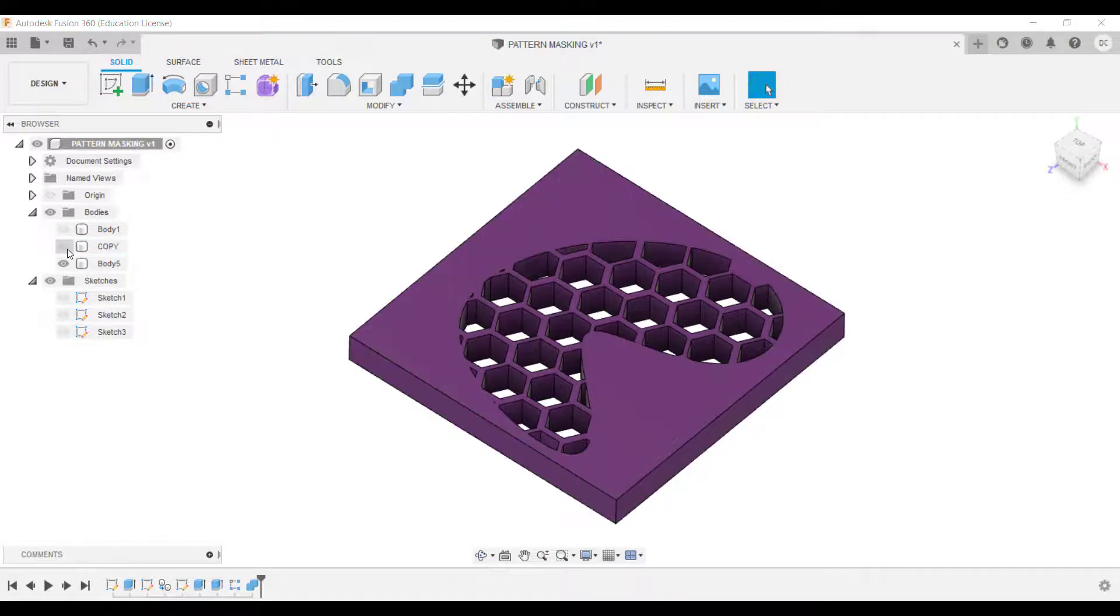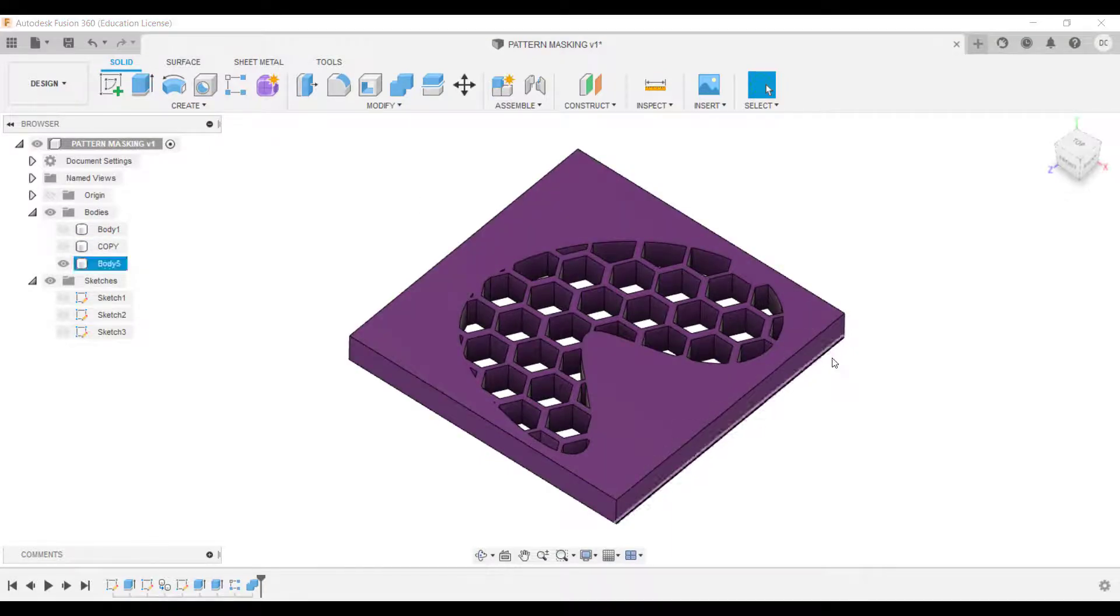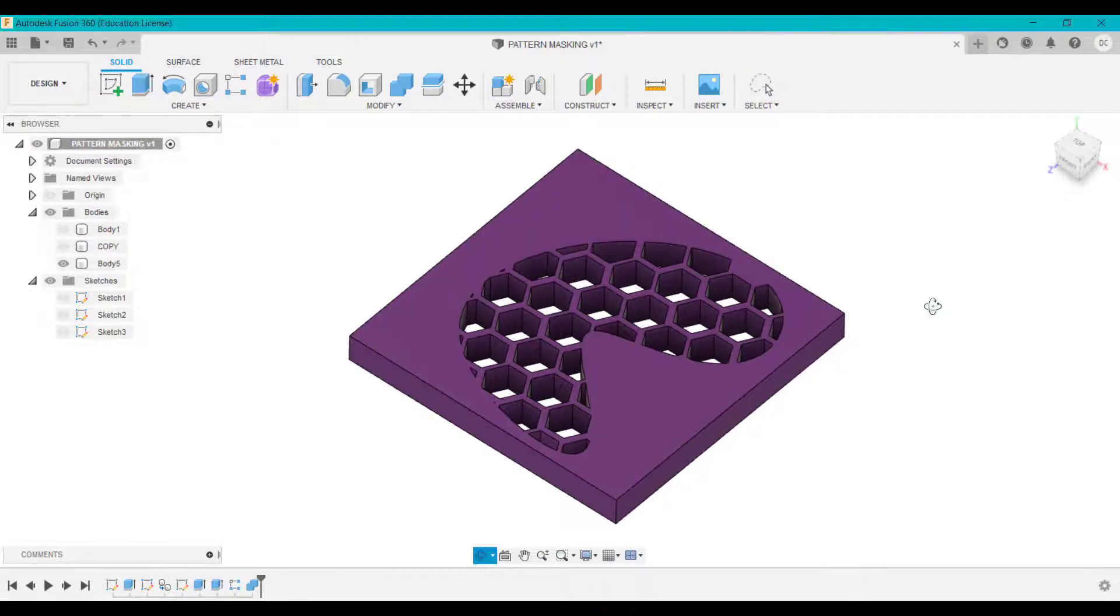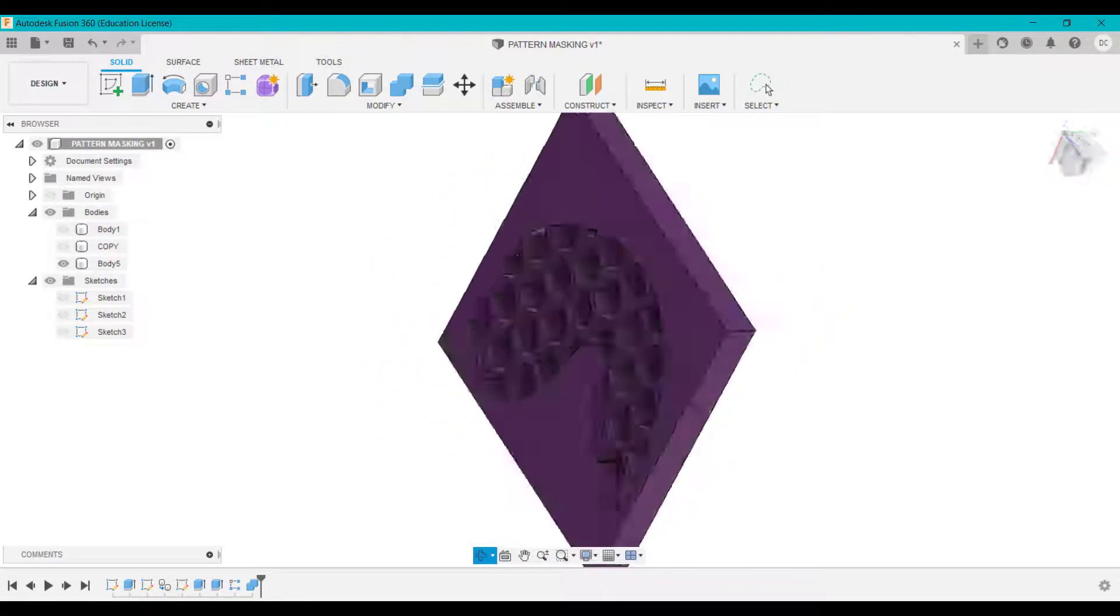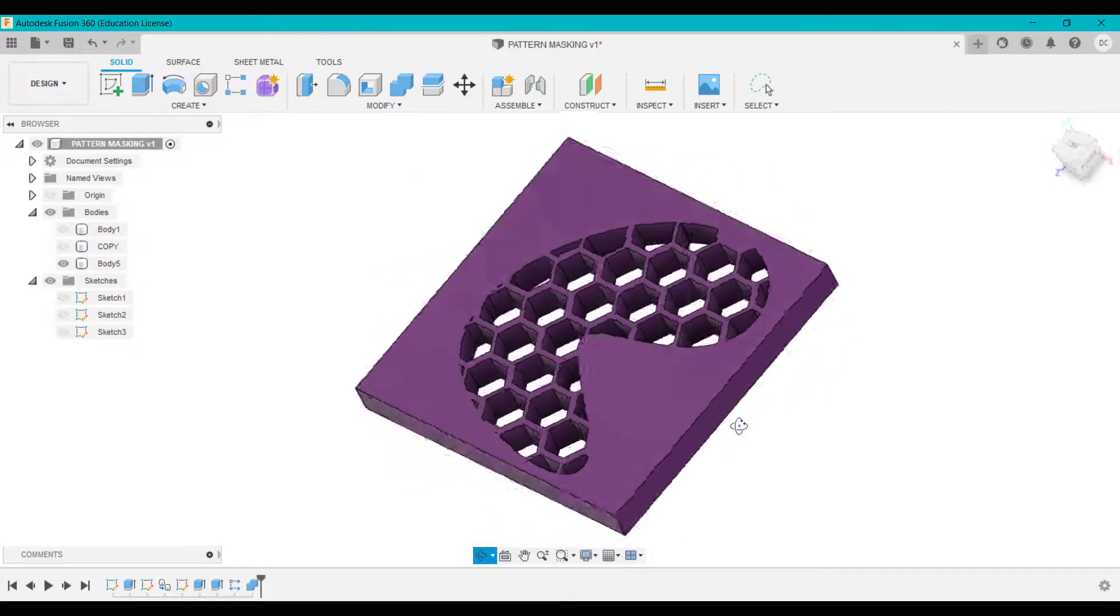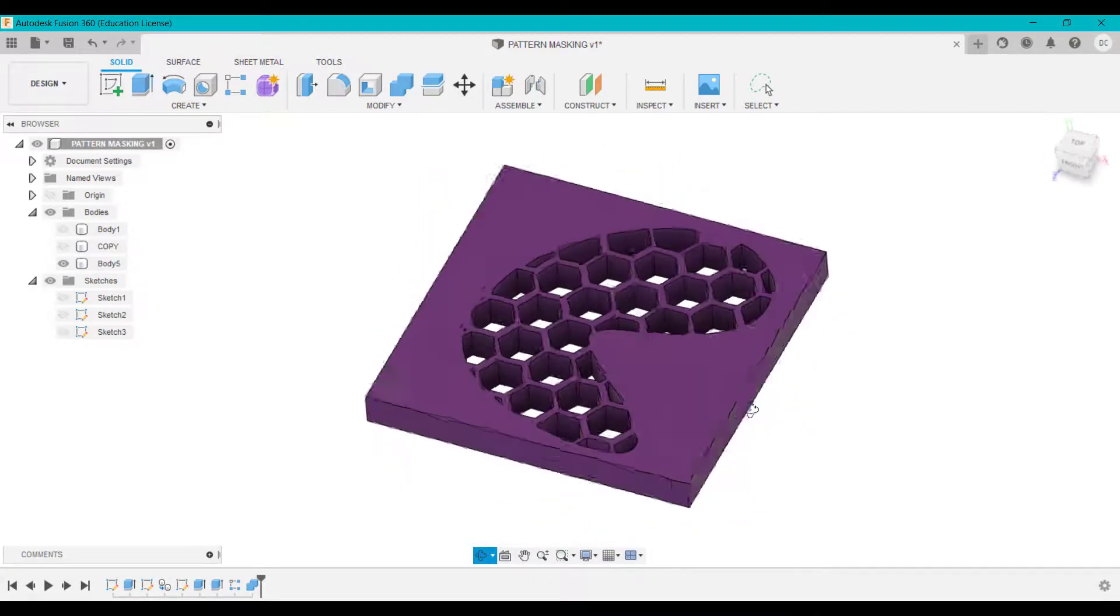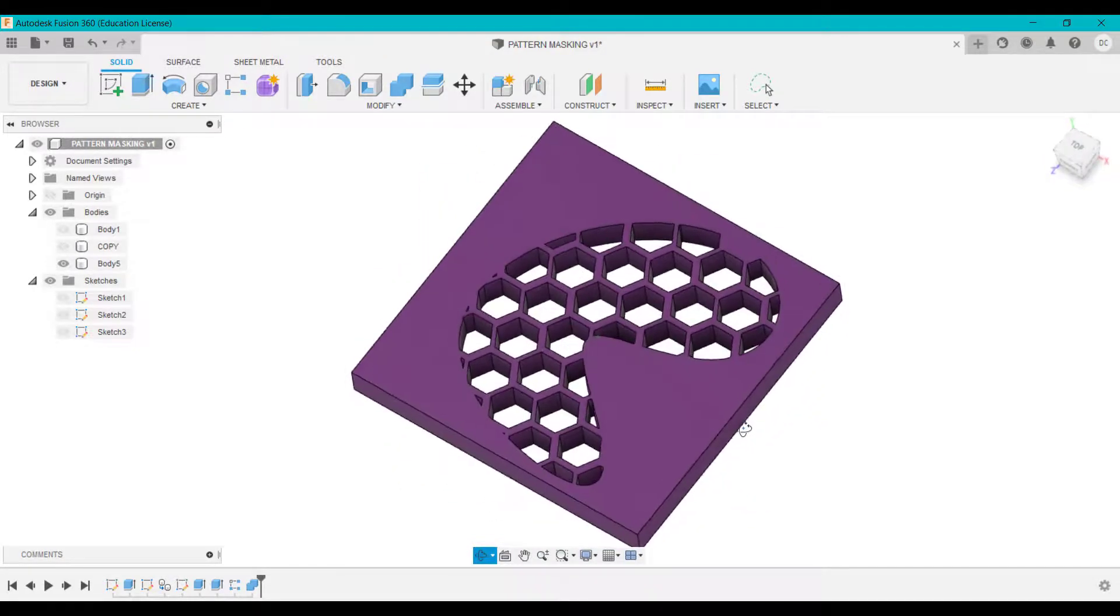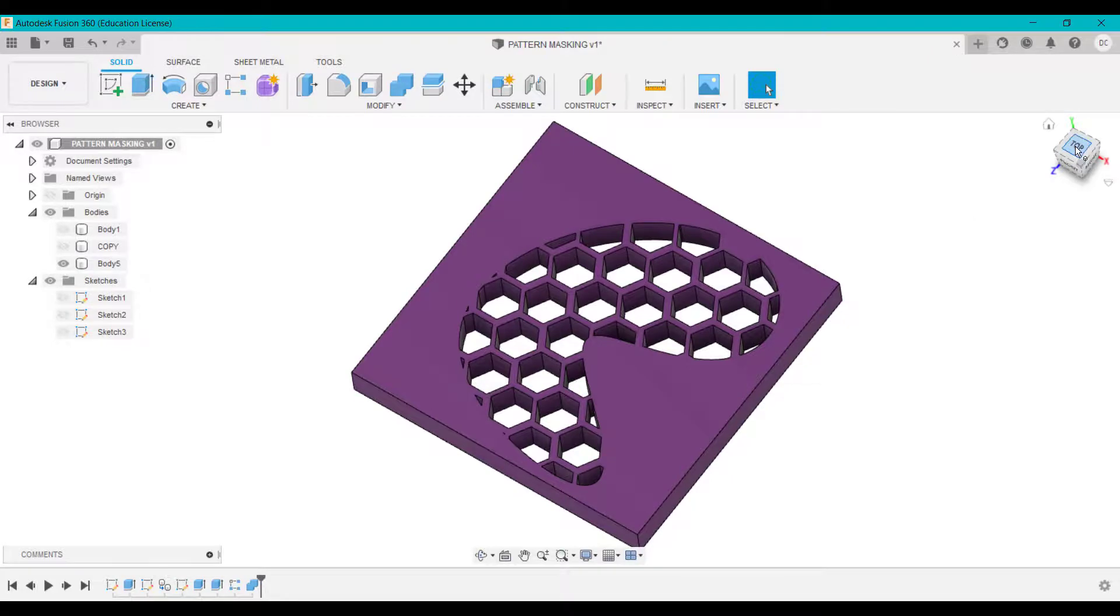What that's done, if we just hide this, is merge those two together and created this design here. So it's filled that shape now with that repeated pattern.